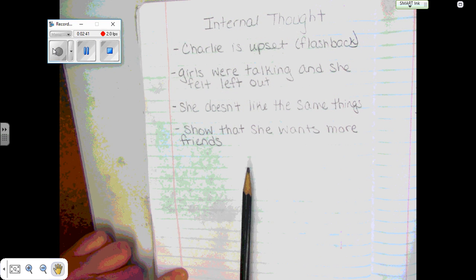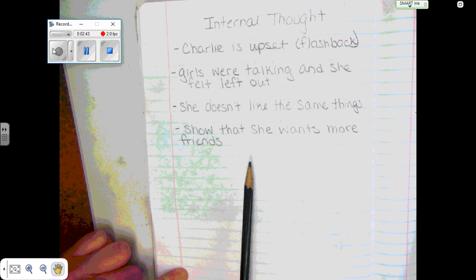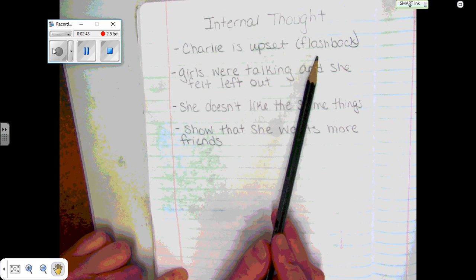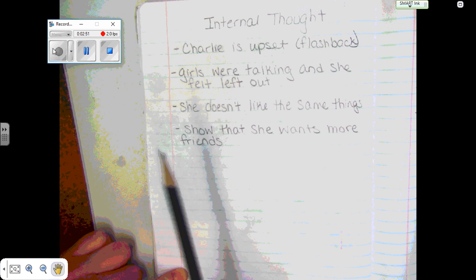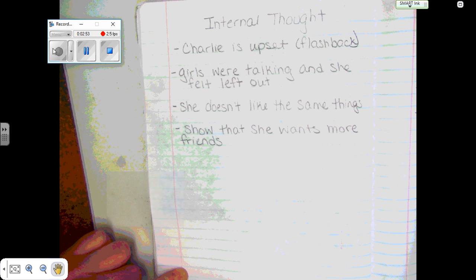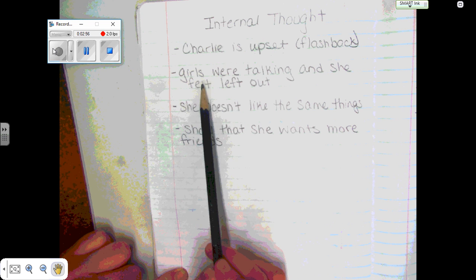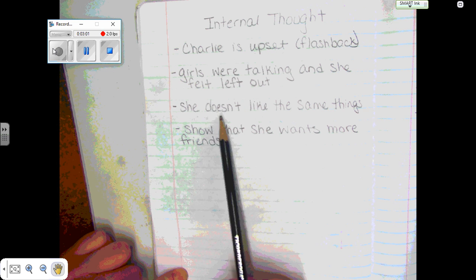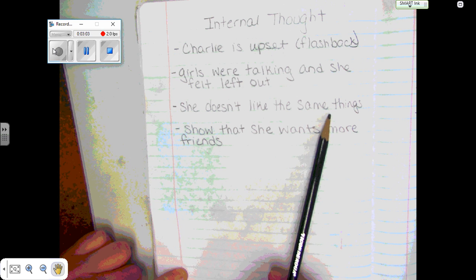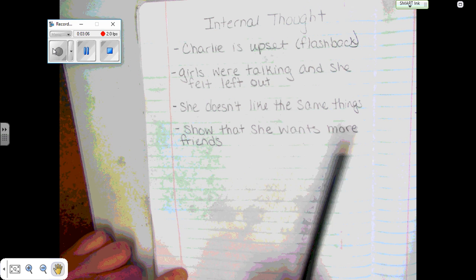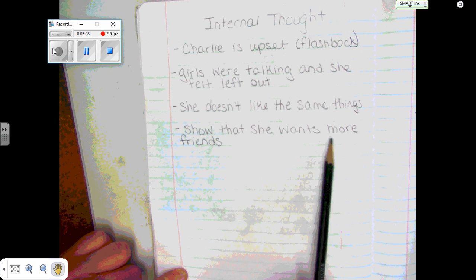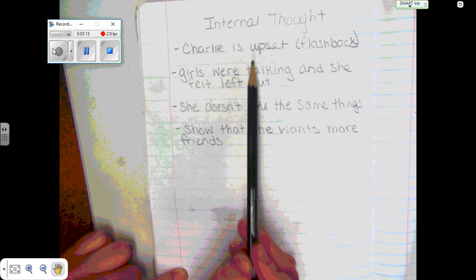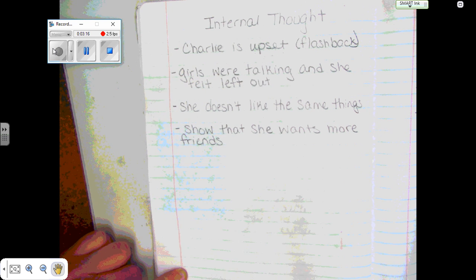I need some information about Charlie and what I would include in her internal thoughts — this is what you would do before you create your lead. I said that Charlie is upset, so I'm going to show a flashback. I want to show how she wants more friends but they don't have the same interests, so I'm going to talk about how girls were talking and she felt left out because she doesn't like the same things. I need to show that she wants more friends, and I'm going to do that through her thoughts.